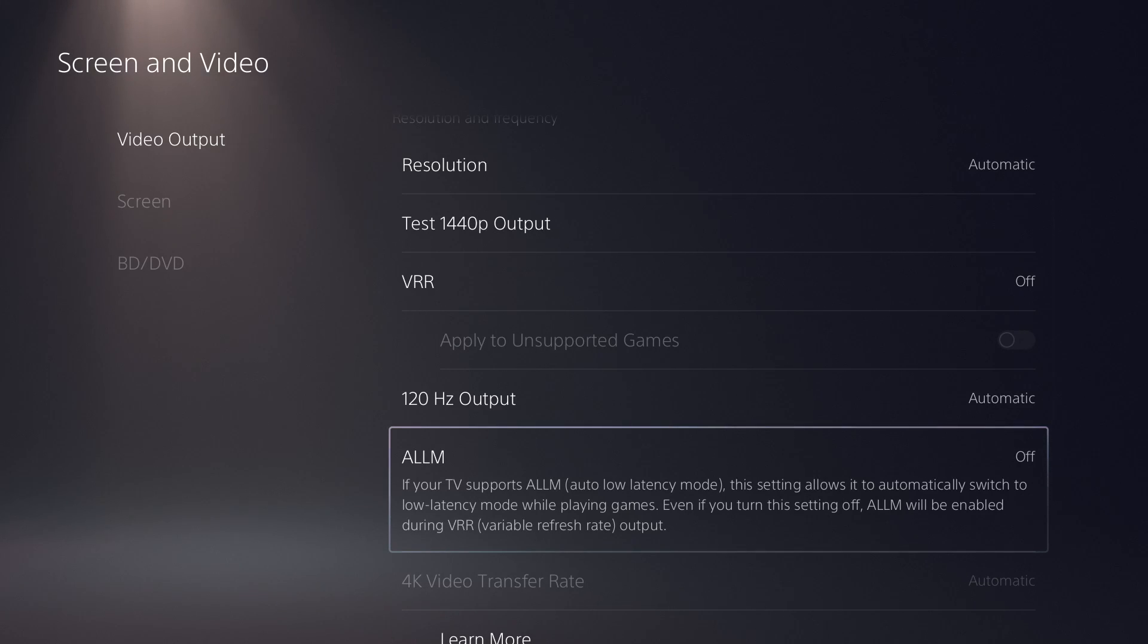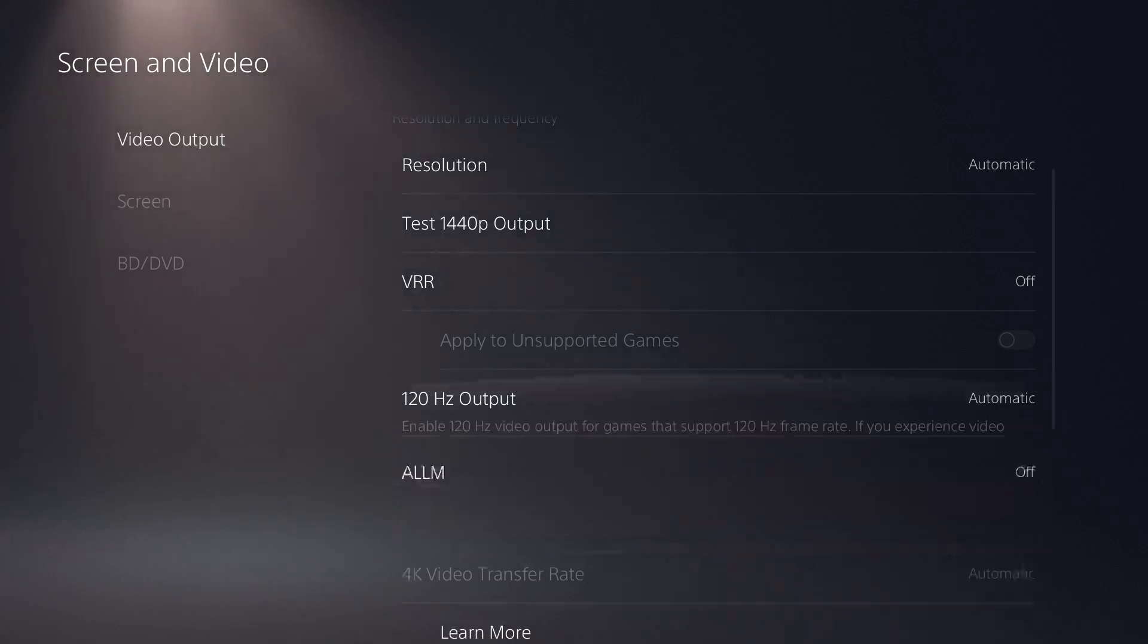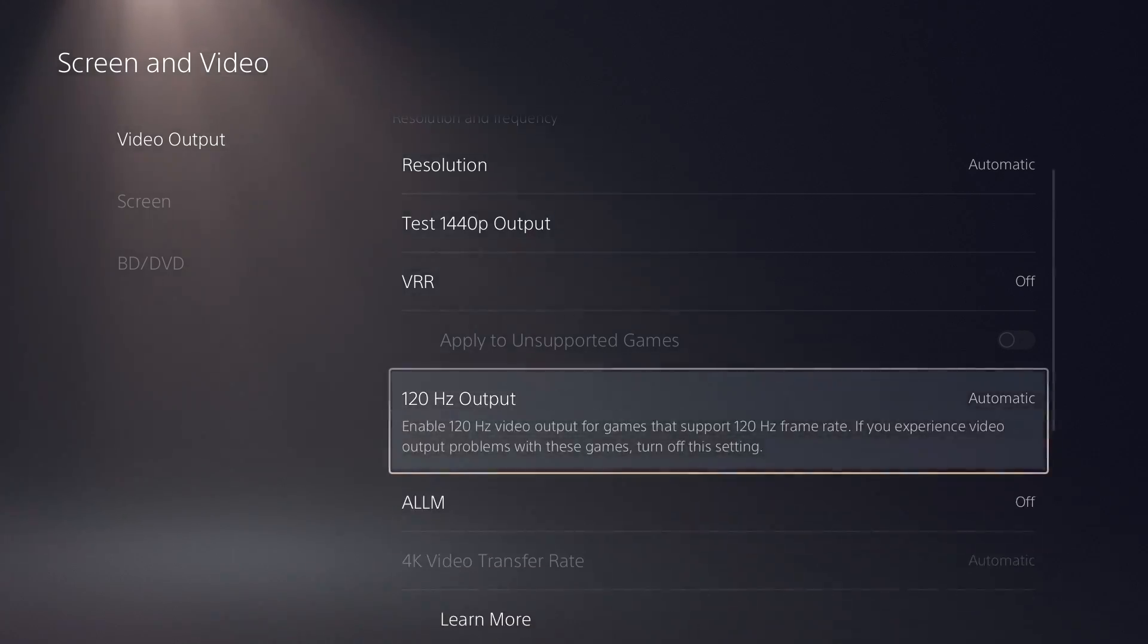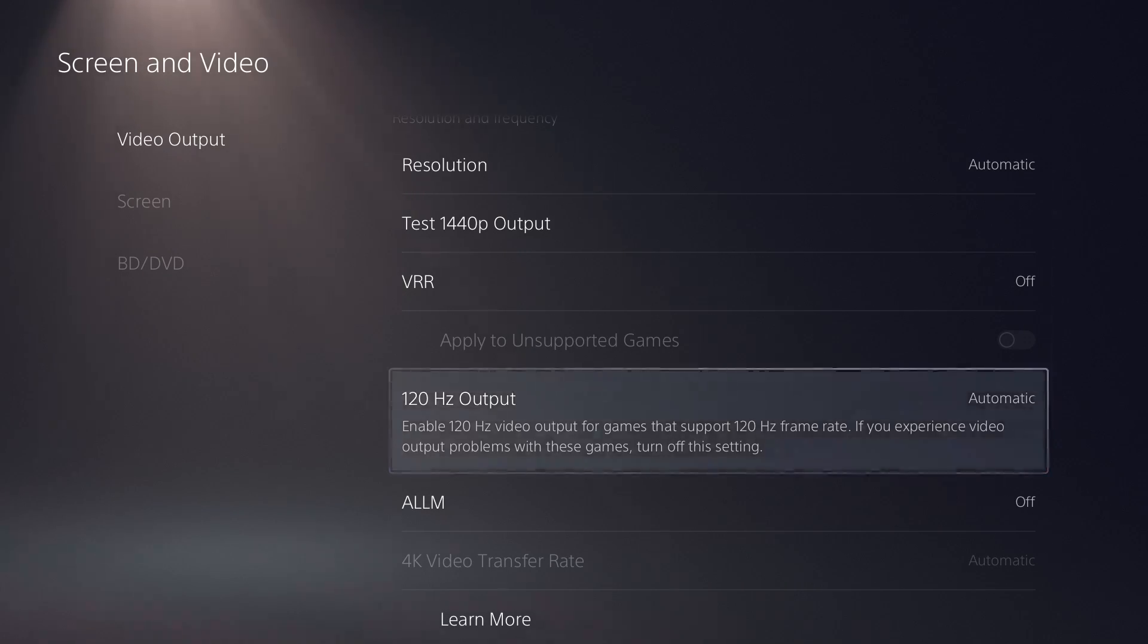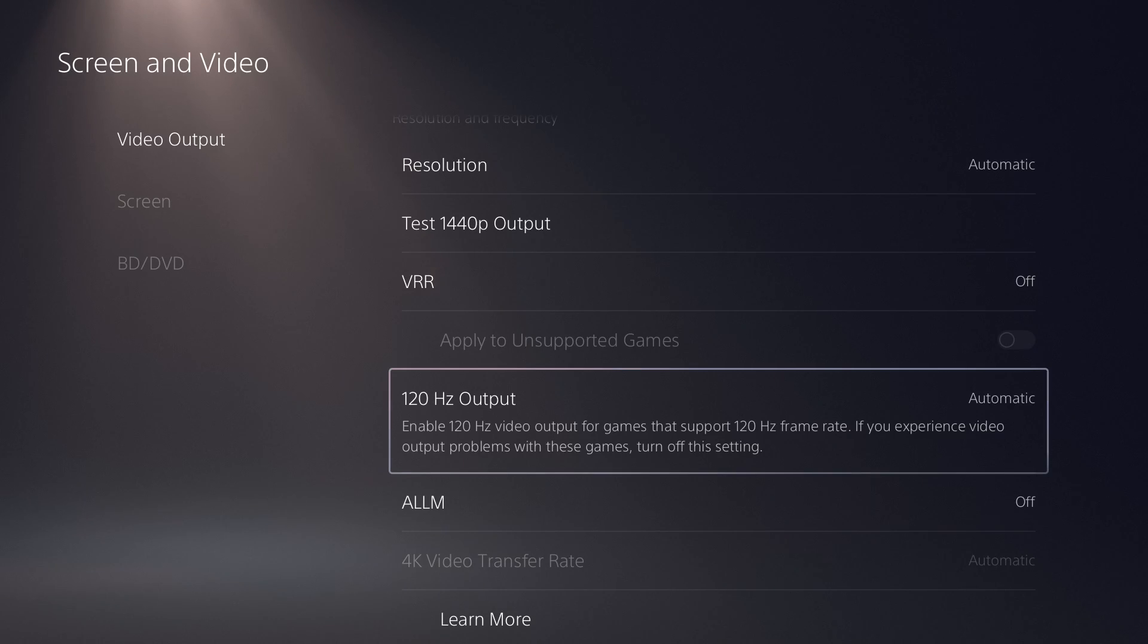But anyways, you want to make sure you have that on, especially on automatic, and go from there. If you don't want it, you obviously just turn it off, and then you go from there. And then once you have this, you can just go into the game, and you should be good to go.